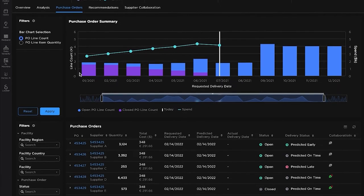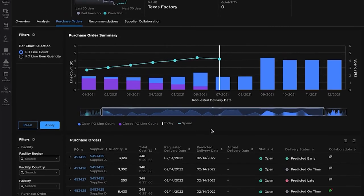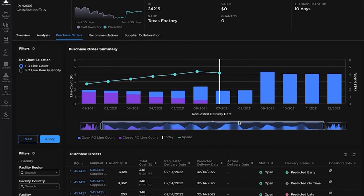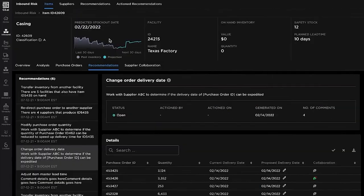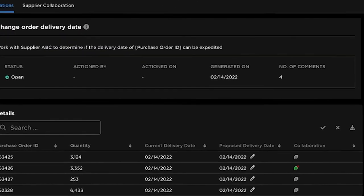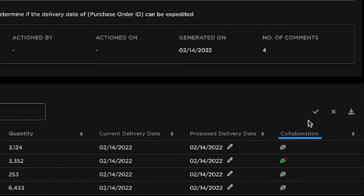Planners can collaborate directly with their suppliers on critical items and purchase orders through a portal that integrates collaboration tools.